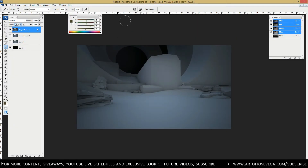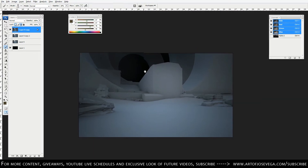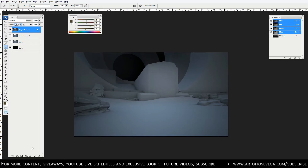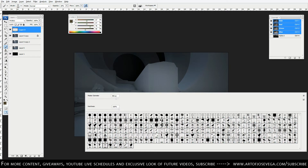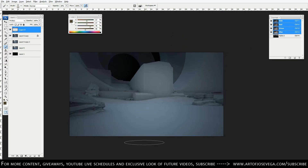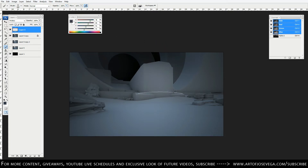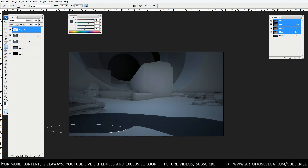Let's first start with Multiply. These different blending layer options could be used for so many things, and I just want to give you guys some ideas of what you can use it for and how I use them. So let's say you have a simple scene like this. I'm going to create a new layer and put it on Multiply. One of the uses I have for Multiply is to experiment with how the lighting is going to be in my scene or character.